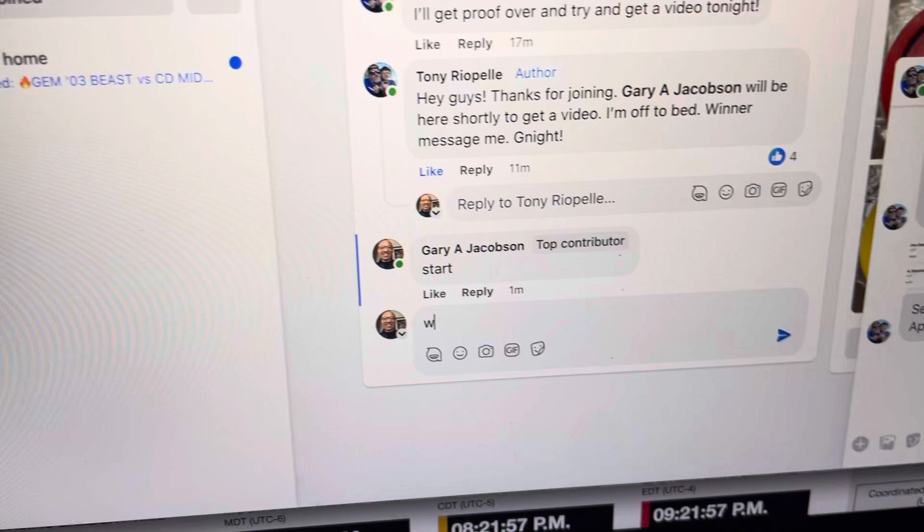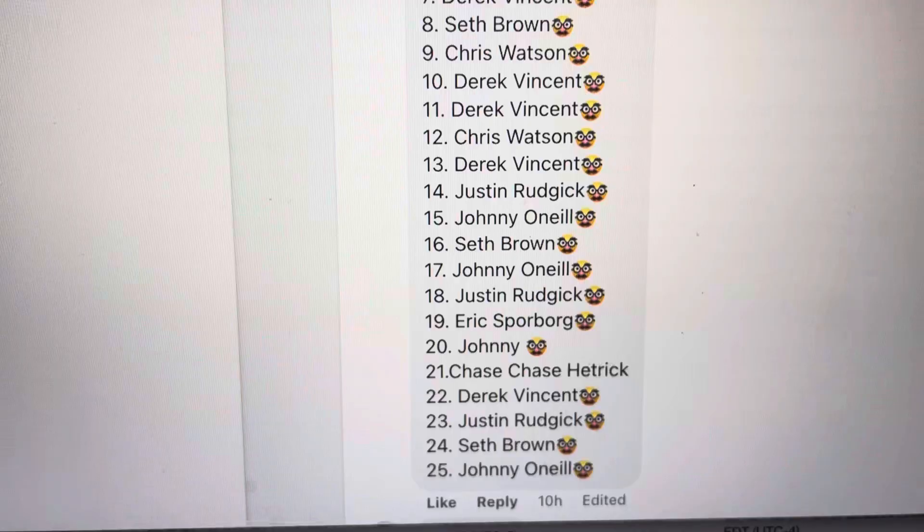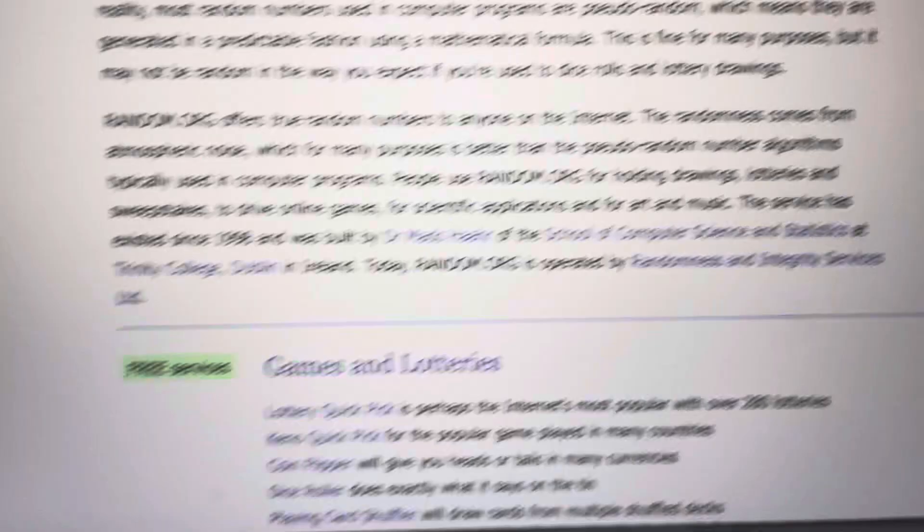It's 8:22. Just switched over. Lucky number 19. Eric. Congratulations. Eric Sporborg. Great hit. Eric with the win. Woo-hoo. Nicely done. Congrats winner. Have a great night, everybody.